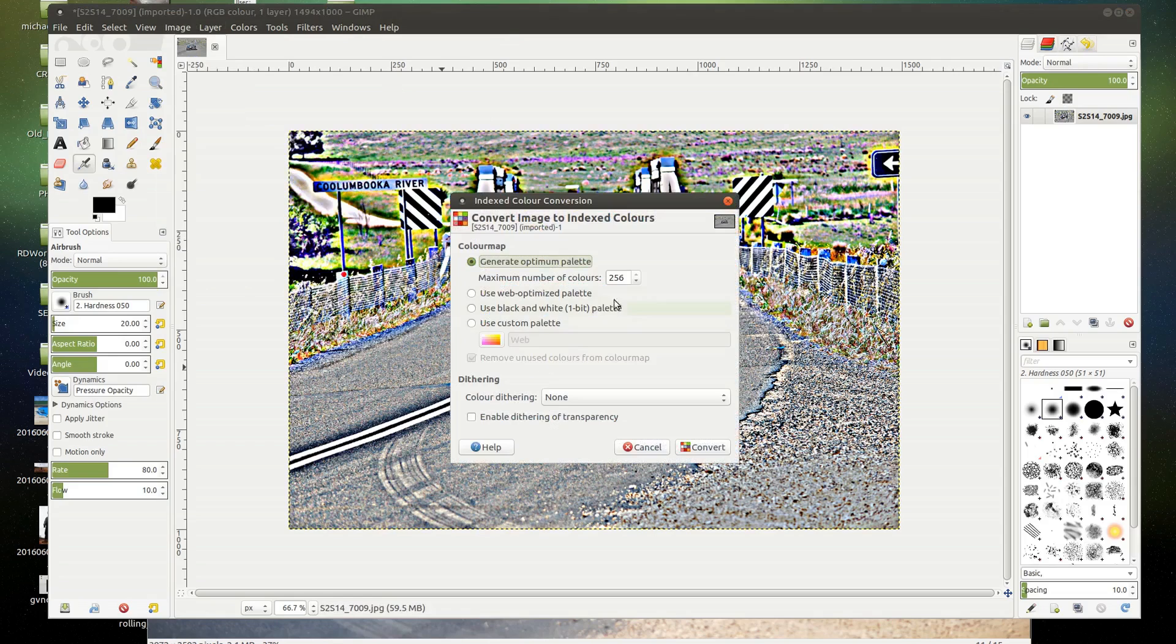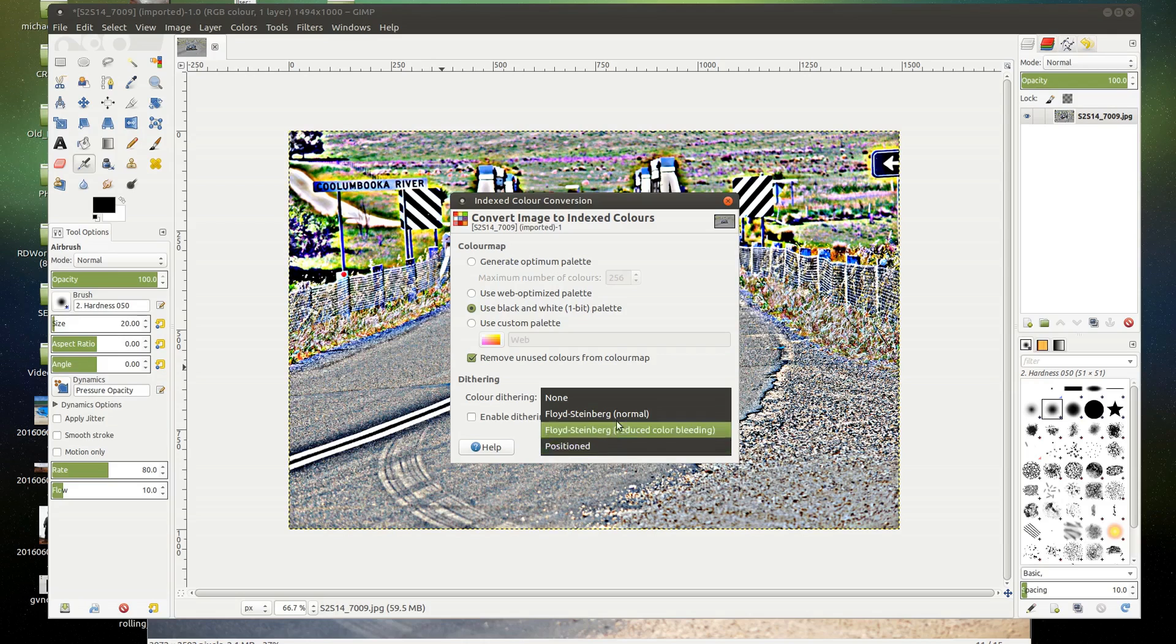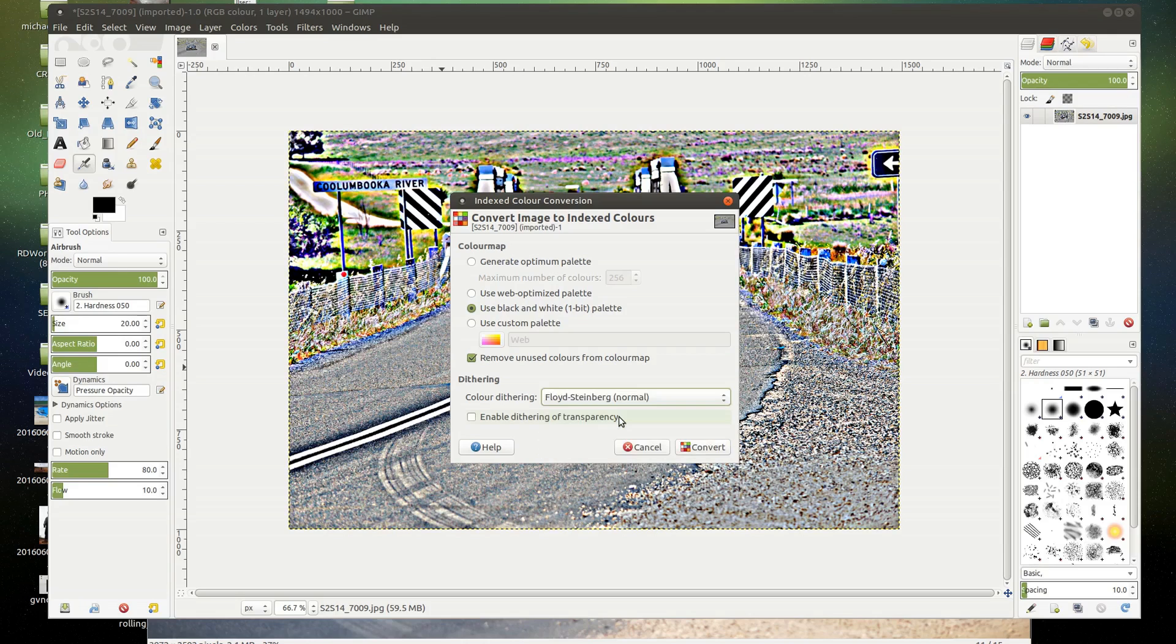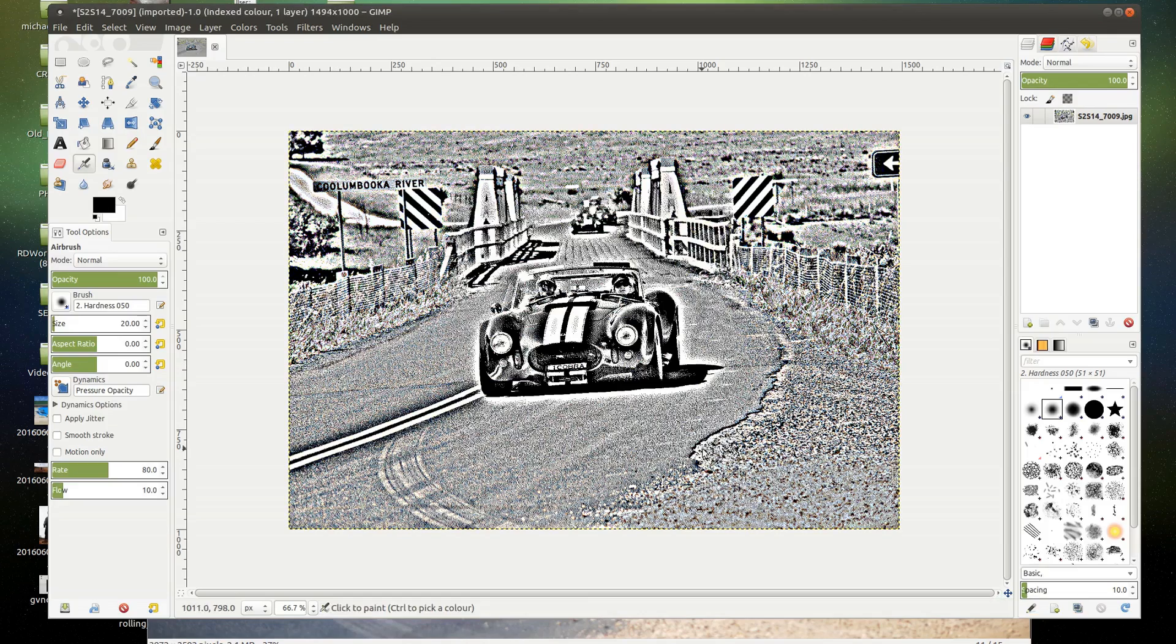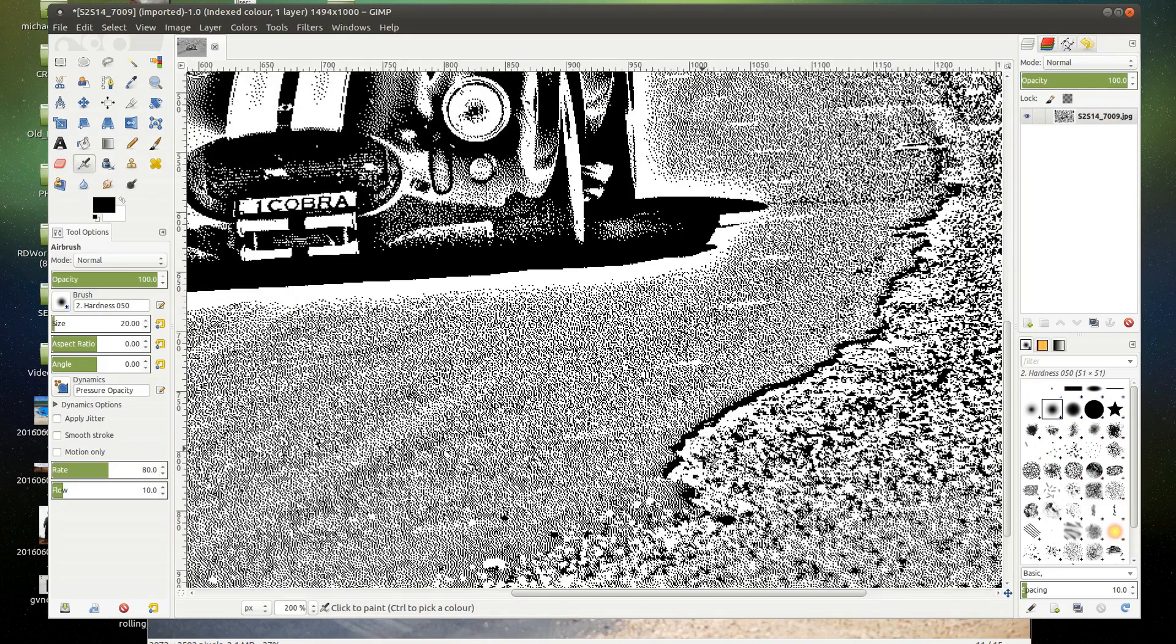If you need four colors, you can specify that here. But we're going to use one bit because I want to maintain absolute control. And the dithering method I used was position. I'll show you what Floyd Steinberg does on this. Convert. So we zoom in. And you can see this is the kind of dithering it does.